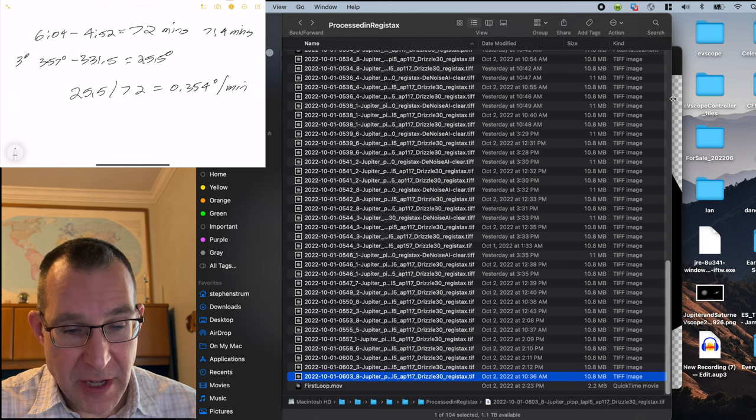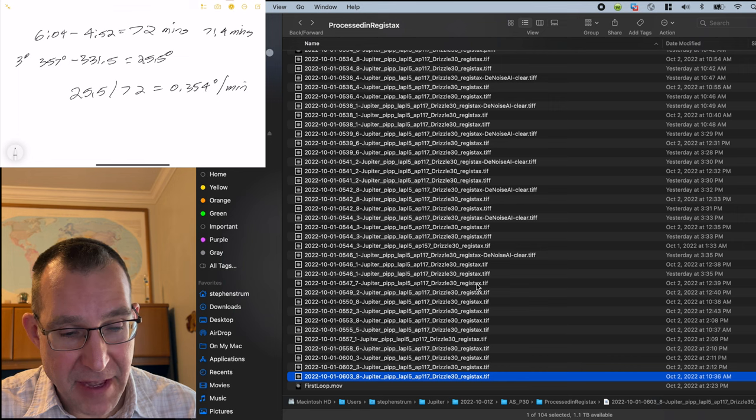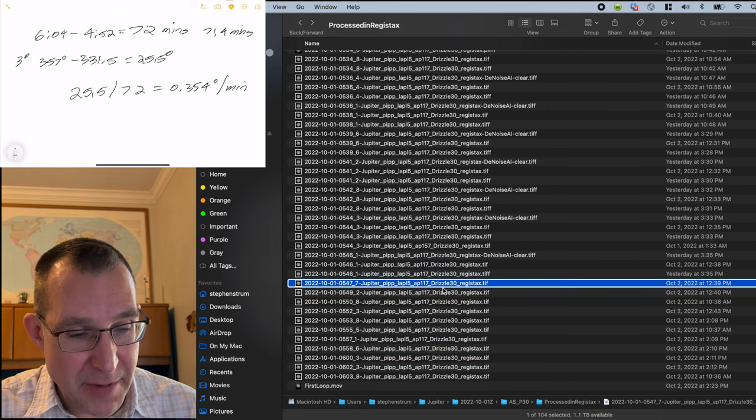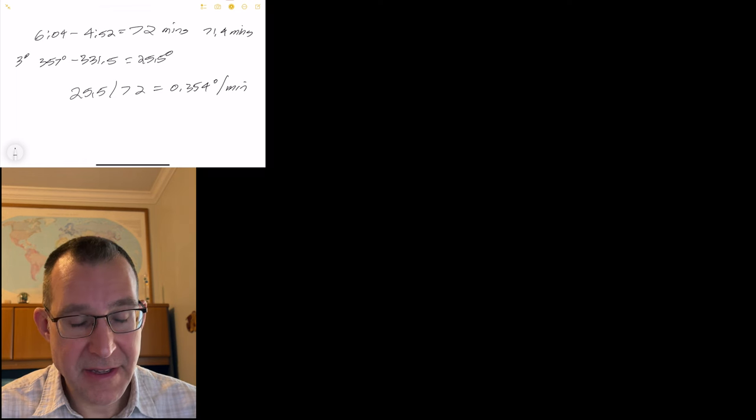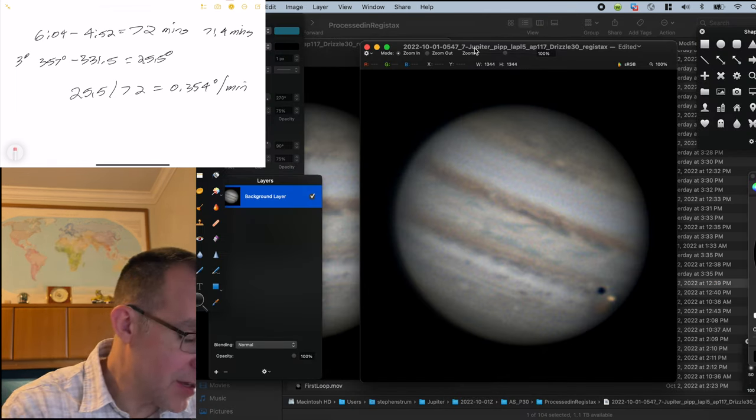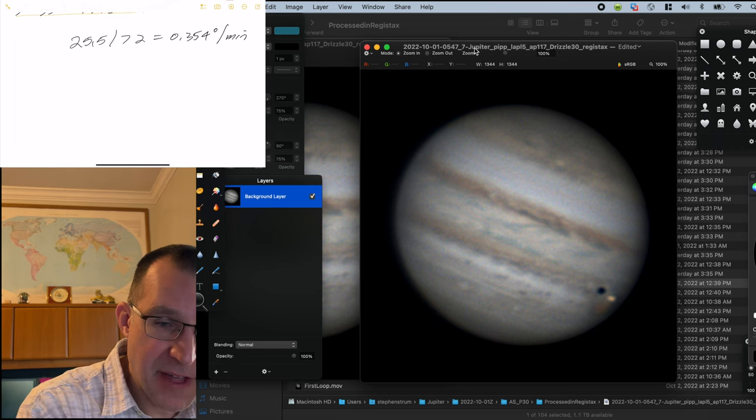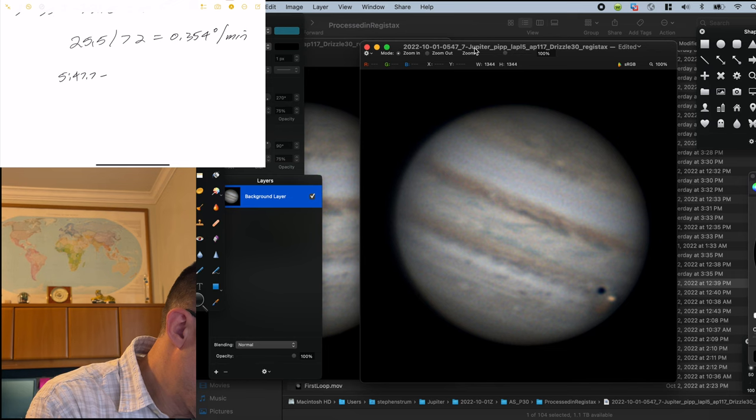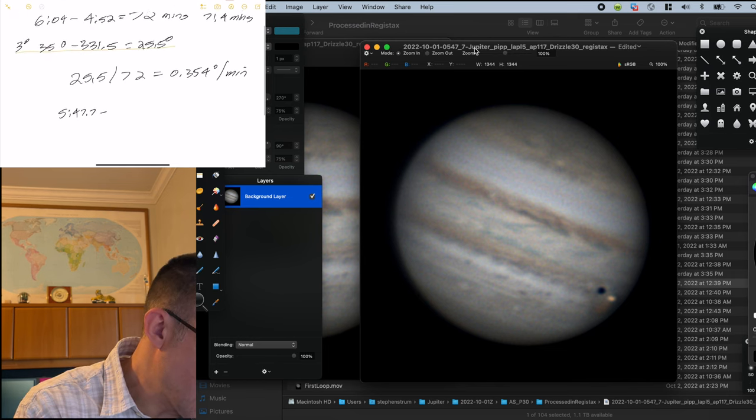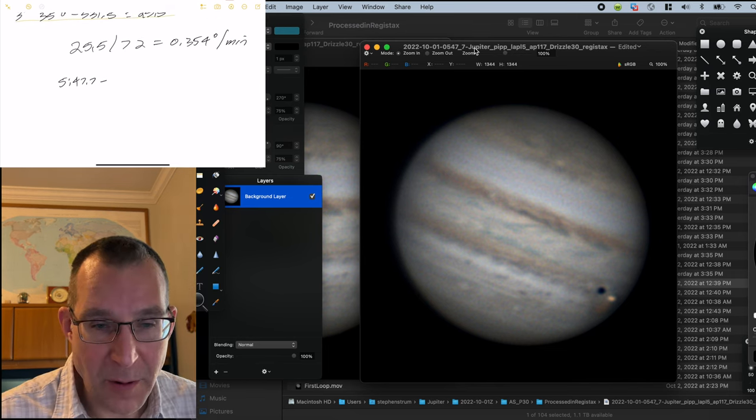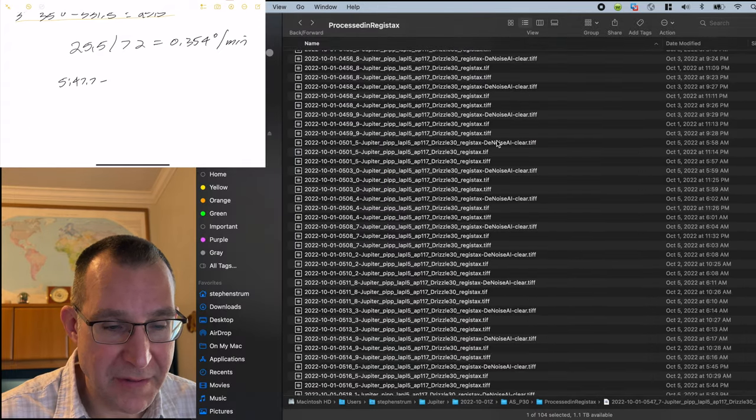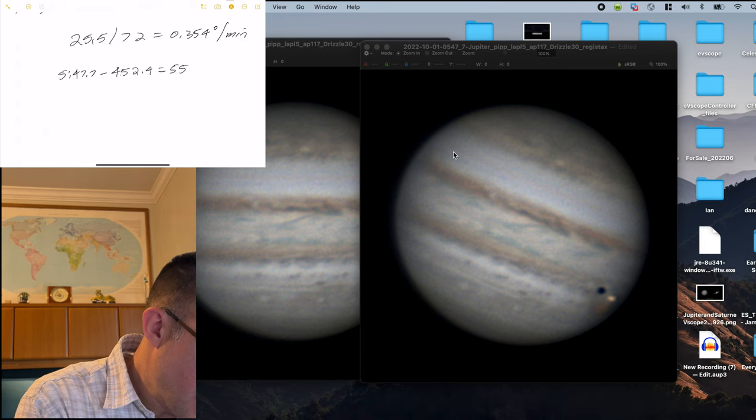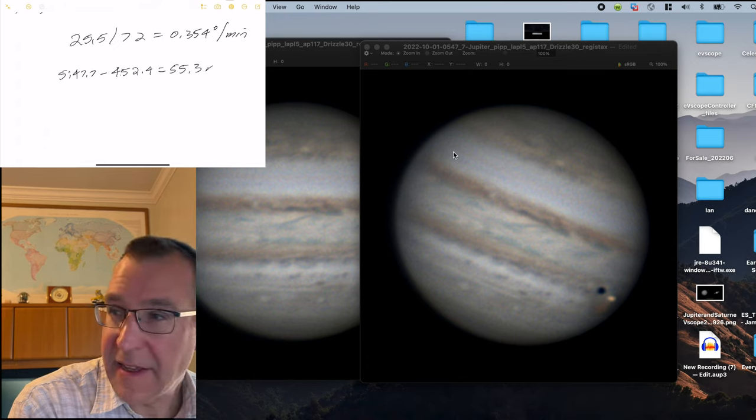So I'm going to do an image here that I haven't done yet. This is at 5:47.7. I'm going to open that up in Pixelmator. So here's our image at 5:47.7. So if we take the time here at 5:47.7 and subtract our starting time of 4:52.4